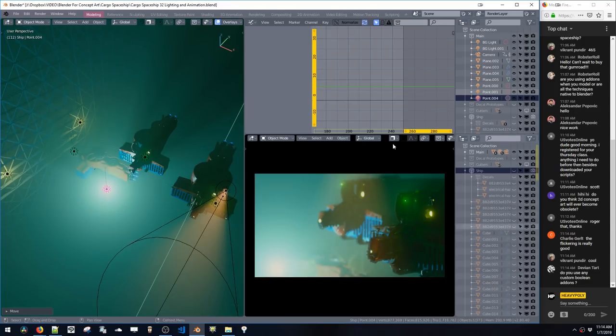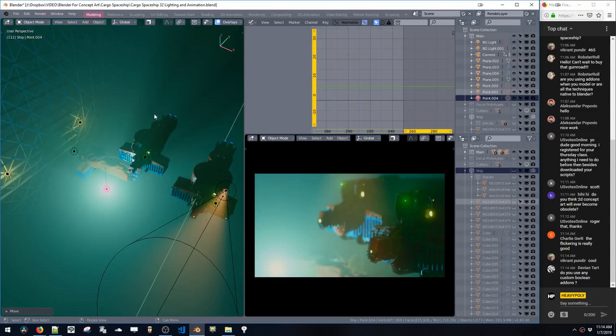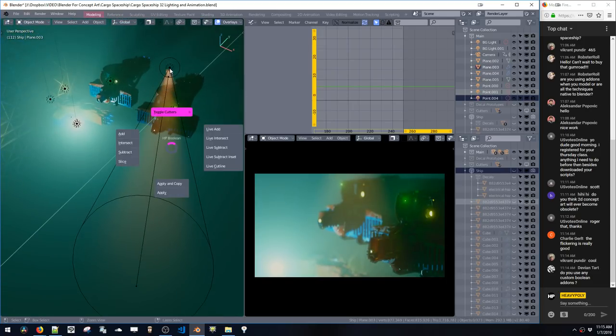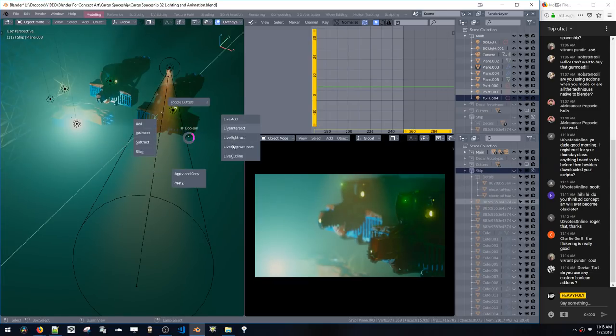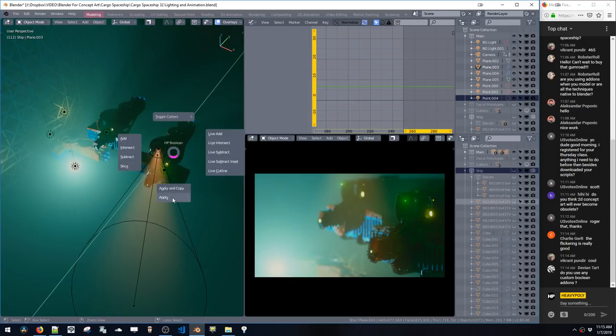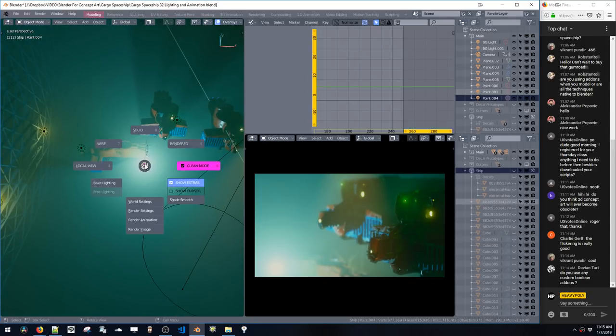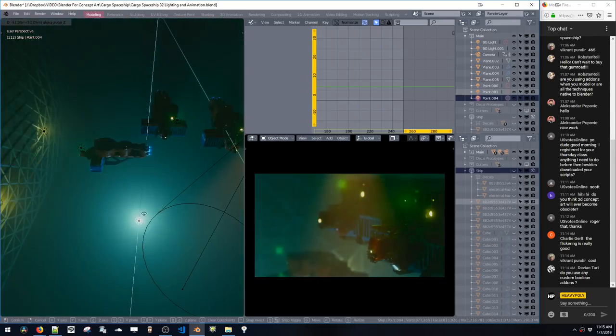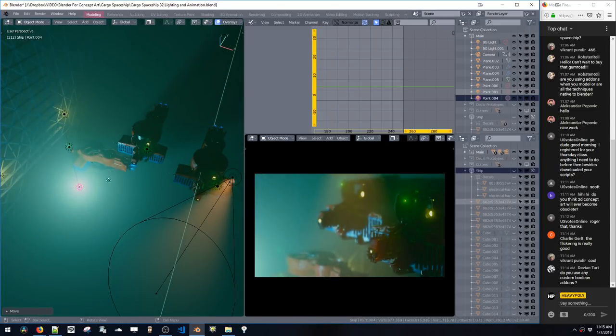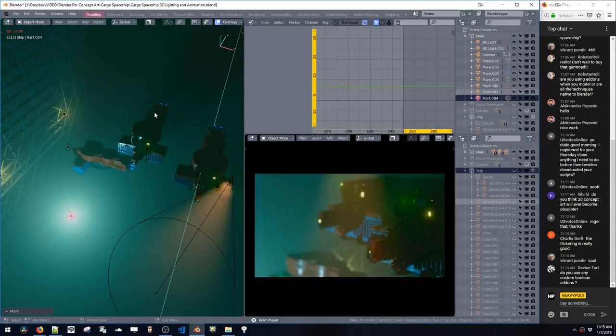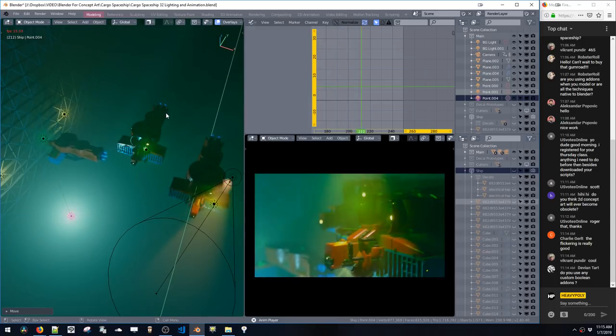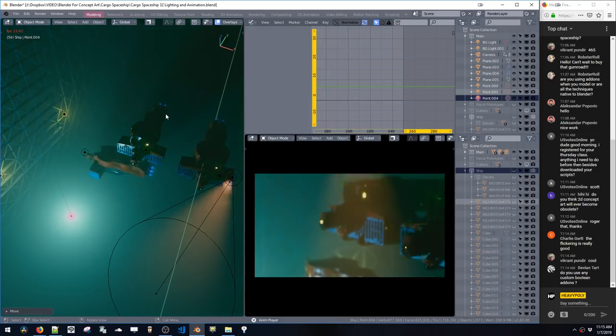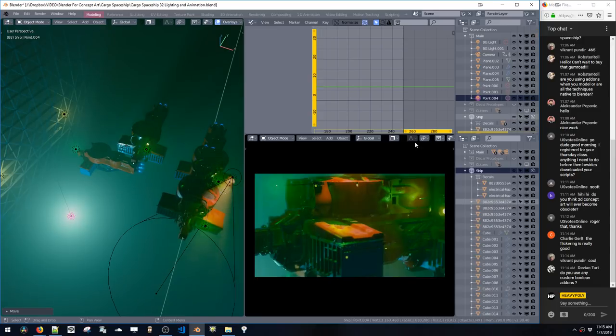Do you use any custom boolean add-ons? Yeah, I use my own boolean pie. And this boolean pie has a bunch of, it's a lot faster than using regular blender booleans. But like for example, you can toggle on and off all the cutters at once. You can do live booleans and some tracks and everything, cut lines in one click. And you can also apply booleans in one click. So yeah, it's definitely worth it to try to make blender a little bit faster using scripts or whatever.